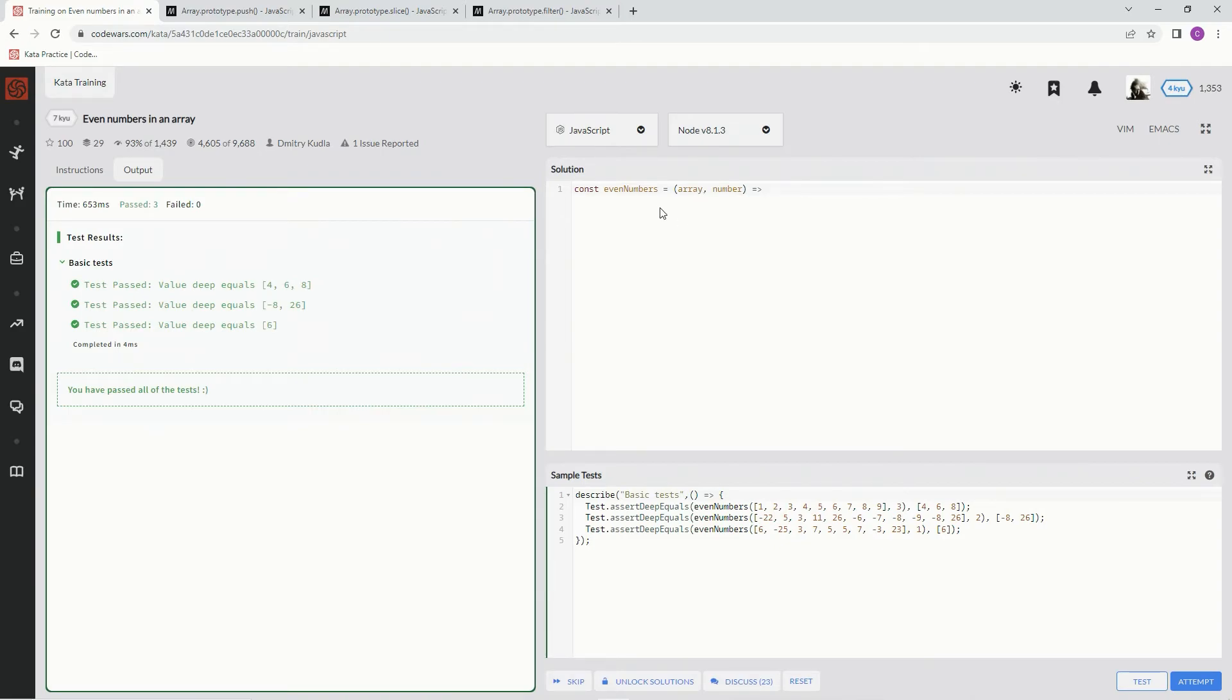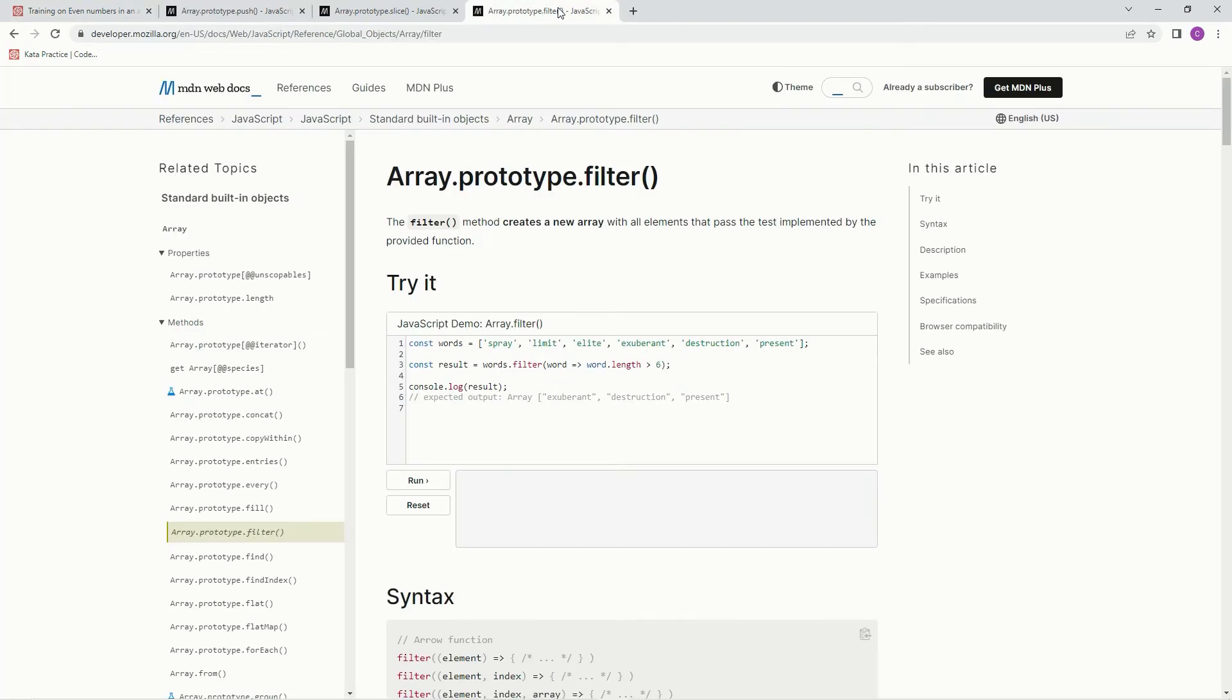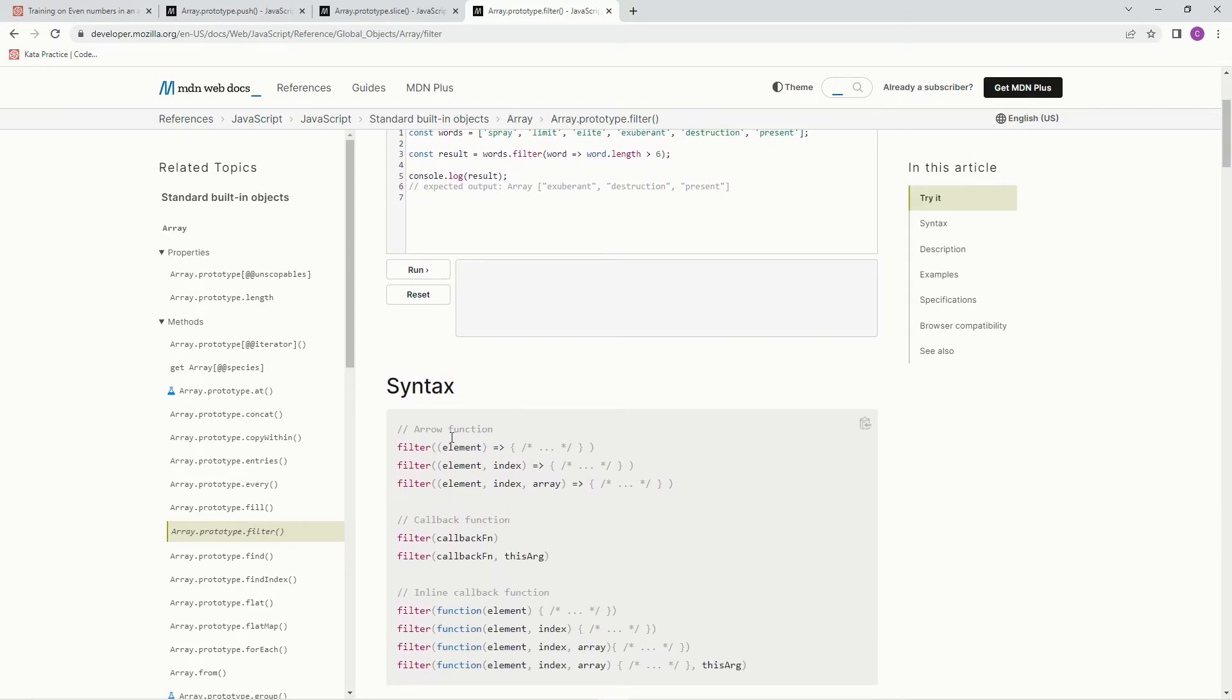Alright, so right here instead of doing that little thing, we're going to use this filter method. And the filter method creates a new array with all elements that pass the test implemented by the provided function. And here's the syntax. So we're going to have filter, so something dot filter, and then we're going to have an element and arrow function.